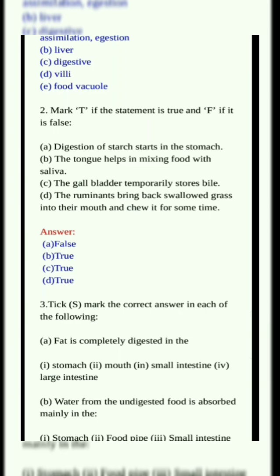C. The gallbladder temporarily stores bile. Answer: True. D. The ruminants bring back swallowed grass into their mouth and chew it for some time. Answer: True.